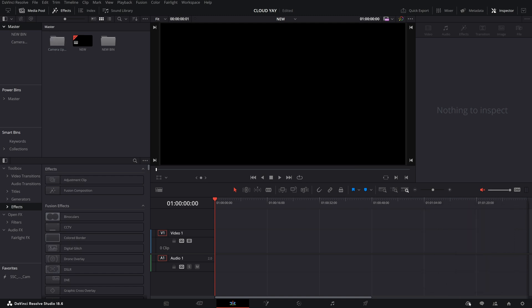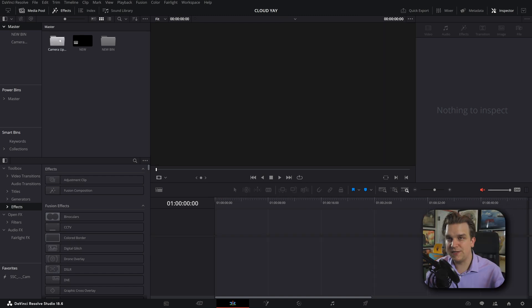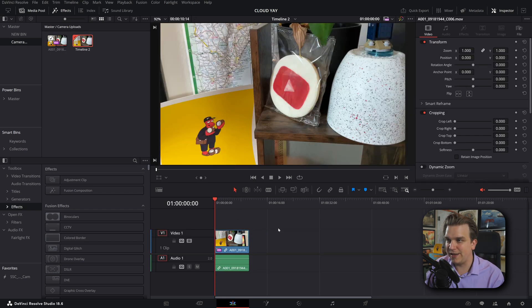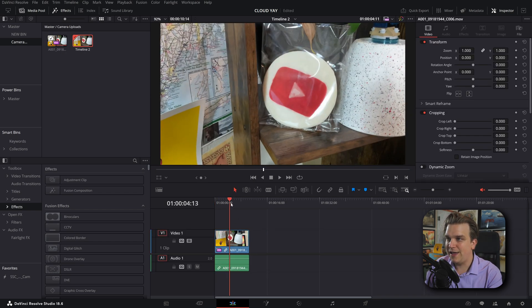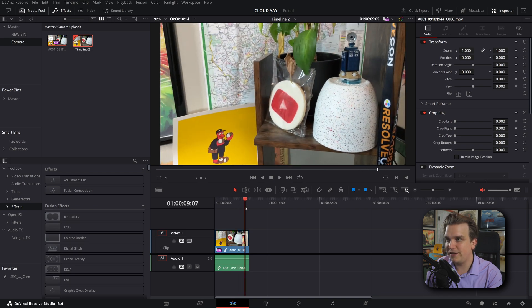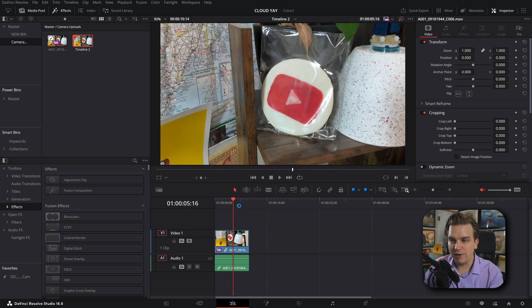But we can head back over to that Resolve project. And hey, Resolve has created a camera upload bin. And it might have been so quick, I missed it. If I open up this camera upload bin, you see that file, I can drag that right to my timeline. And hey, I've got that little clip, I got my cookie and my dead plant. Good to go.